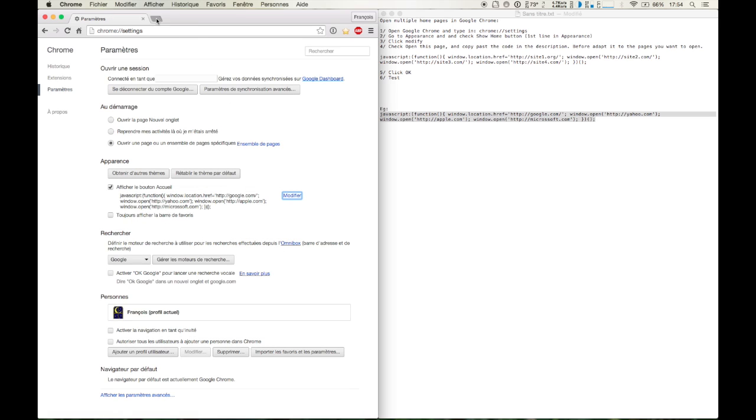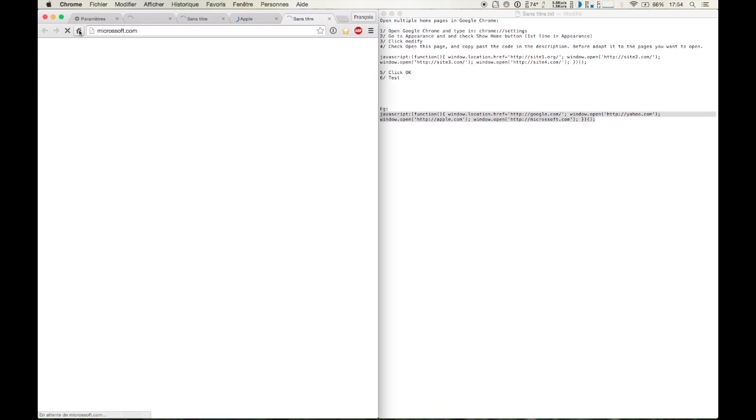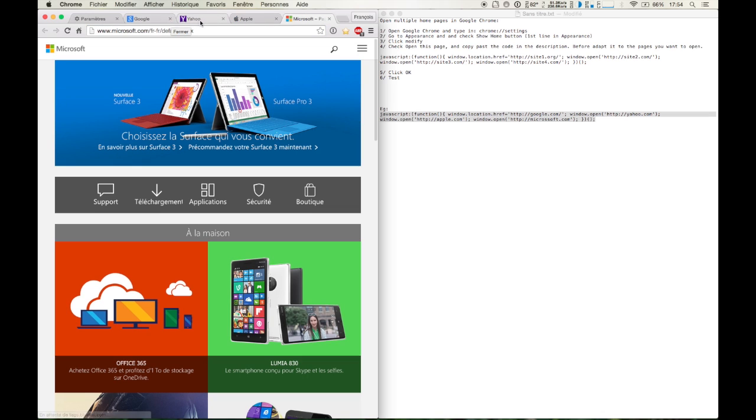So let's try. Here we go. You have Google, Yahoo, Apple and Microsoft.